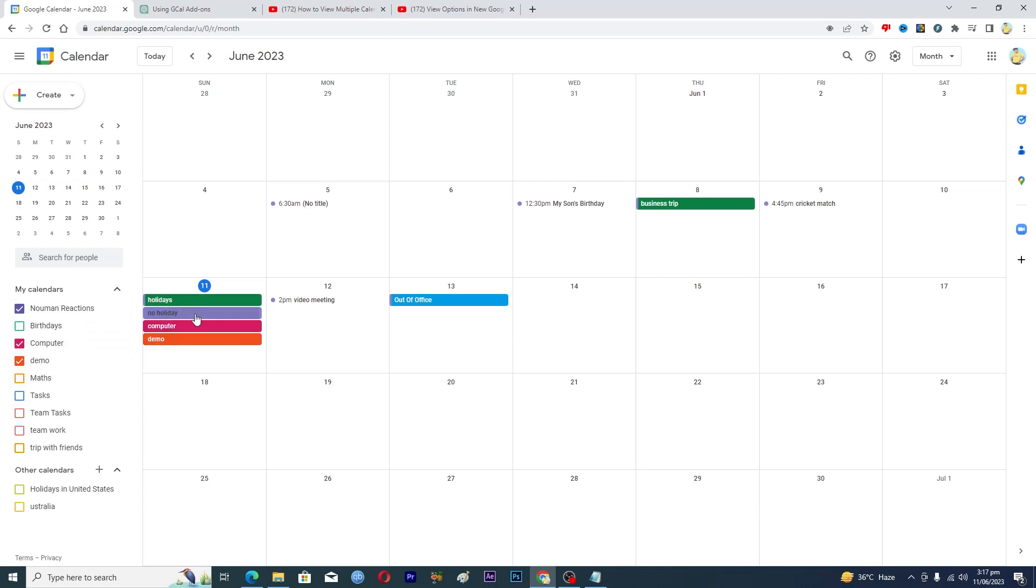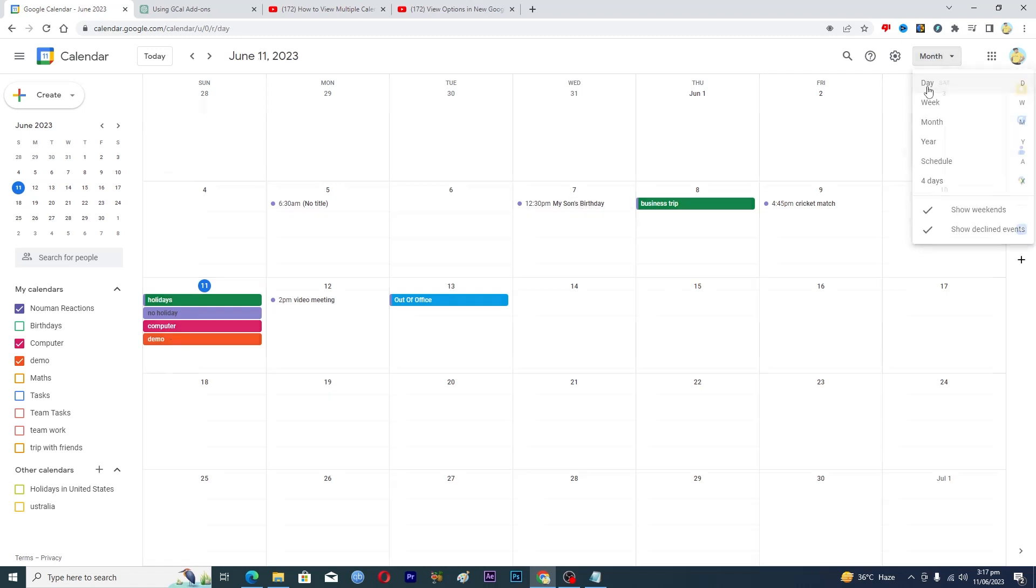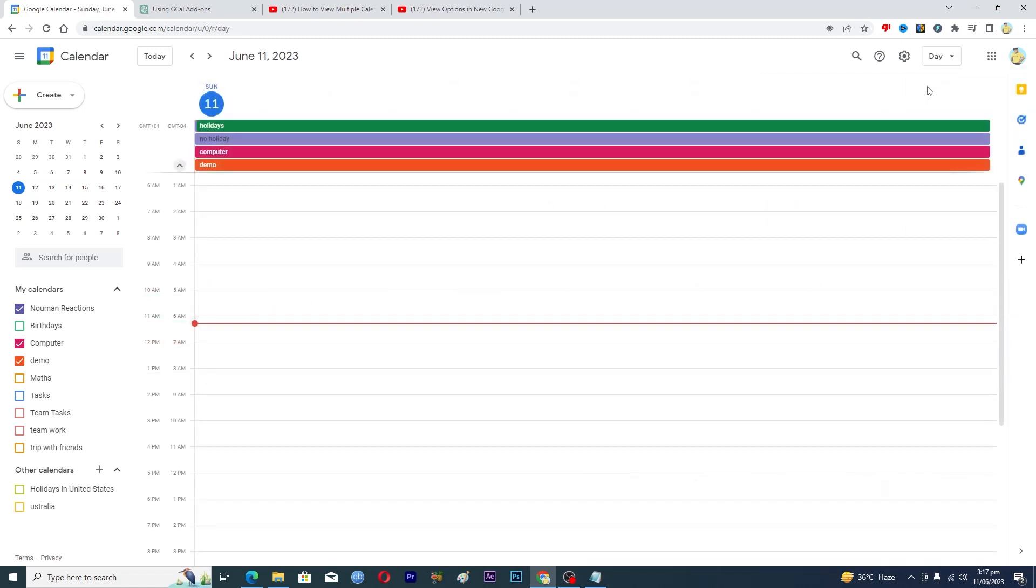So now, basically, to view them side by side, what I can do is I will just change it from month to day here. And now here you can see that we have multiple calendars here that we can basically view like this.